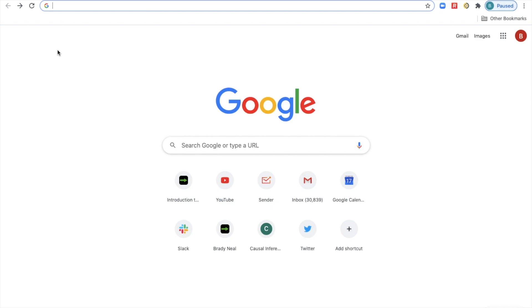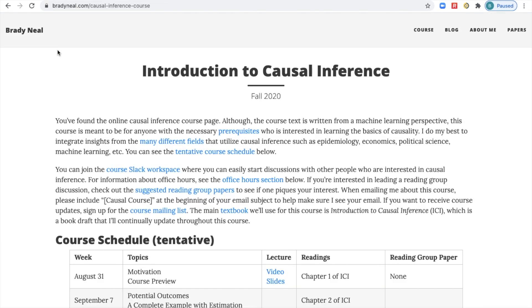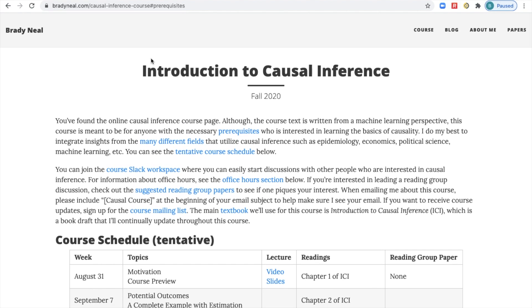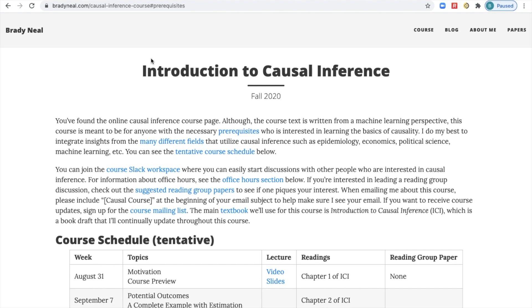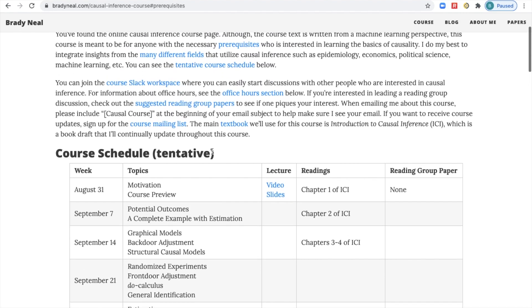The first thing to do is open up a browser and navigate to causalcourse.com. Then you'll see a bunch of different links right off the bat. The first is the course prerequisite — if you click that link, you'll see that the main prerequisite is basic probability. Then another link you'll see is the tentative course schedule, which is just the first thing on the course website after these two paragraphs.